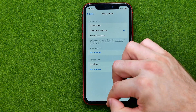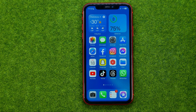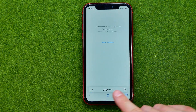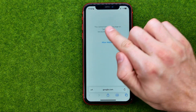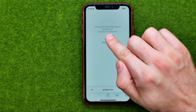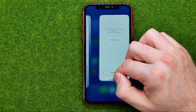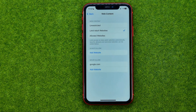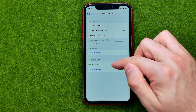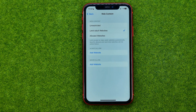After that, close Settings and if you try to get access to google.com it will say that you cannot browse this page because it is restricted. To unrestrict a website, go back to Web Content, swipe to the left, and tap Delete. That's how you can easily block and unblock websites on your iPhone.